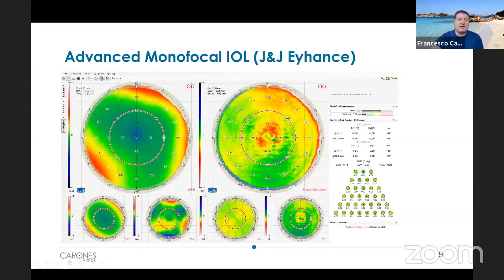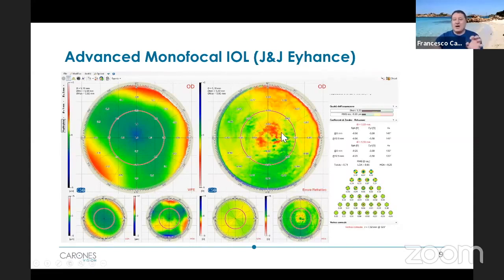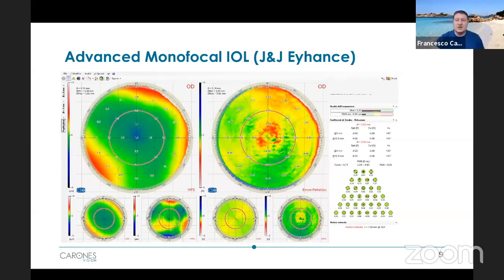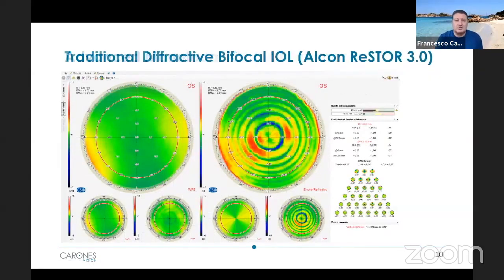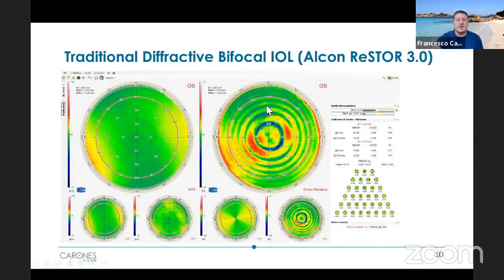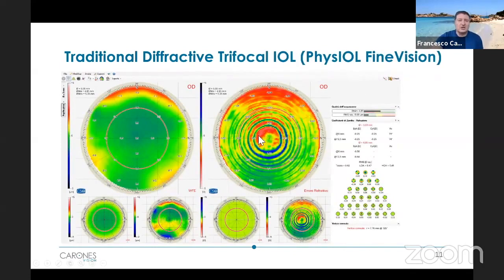Starting from a case of an advanced monofocal IOL — the IONS from Johnson & Johnson — you see, compared to what we saw earlier, a little central red bump, meaning the lens delivers light in the myopic range. This is what the IONS lens is supposed to do: deliver most of the light for distance, but with a little central part for intermediate. Here is a traditional diffractive bifocal IOL — the Restore 3.0 — and here we can see the sinusoidal aspect that this lens has in terms of power dispersion.